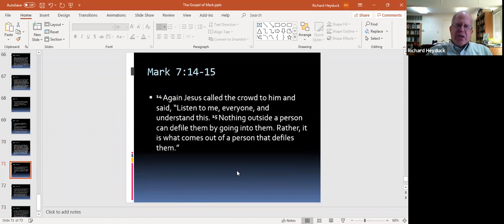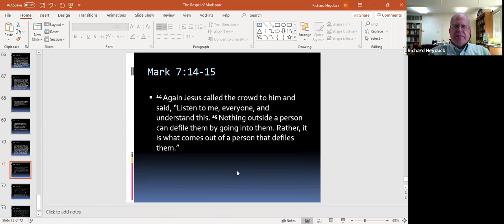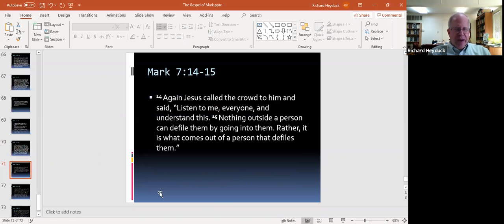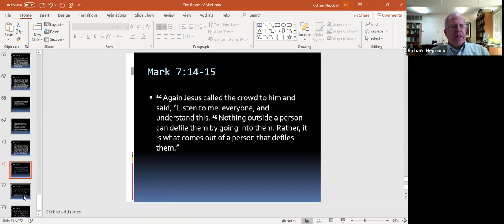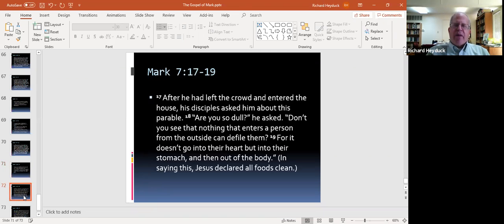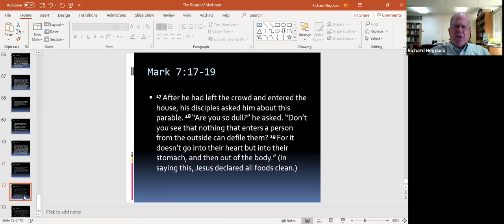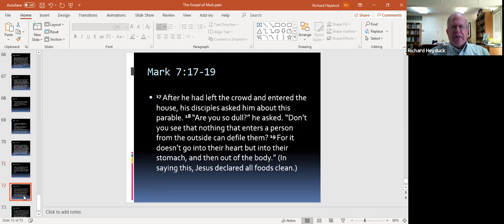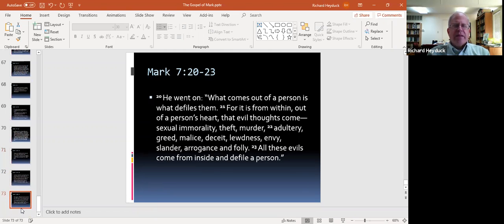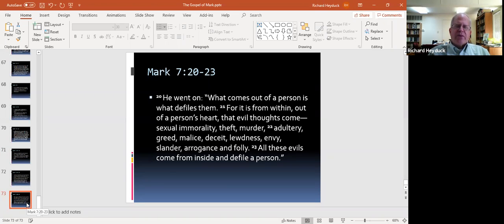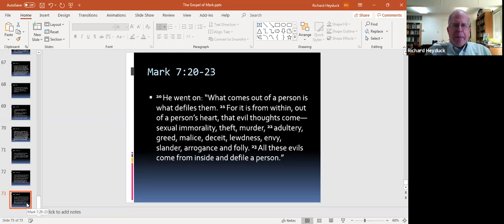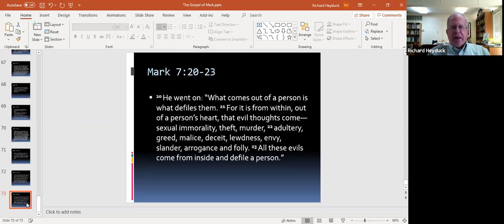So here are the Pharisees nullifying, setting aside the commands of God. Jesus says you even set up systems that make it easier for people to set aside the commands of God. Here it is, loving father and mother. Honor your father and mother. Oh, yeah, but if you're dishonoring them for God's sake, that's okay. Jesus seems to think that whoever your father and mother are, you got to honor them. It might be challenging. It might be hard. It might be costly. But it's what we're commanded to do. Again, Jesus called the crowd to him and said, listen to me, everyone, and understand this. Nothing outside a person can defile them by going into them. Rather, it is what comes out of a person that defiles them. After he had left the crowd and entered the house, his disciples asked him about this parable. Why are you so dull? He asked. Don't you see that nothing that enters a person from the outside can defile them? For it doesn't go into their heart, but into their stomach, then out of the body. In saying this, Jesus declared all foods clean. He went on. What comes out of a person is what defiles them. For it is from within, out of a person's heart, that evil thoughts come. Sexual immorality, theft, murder, adultery, greed, malice, deceit, lewdness, envy, slander, arrogance, and folly. All these evils come from inside and defile a person.